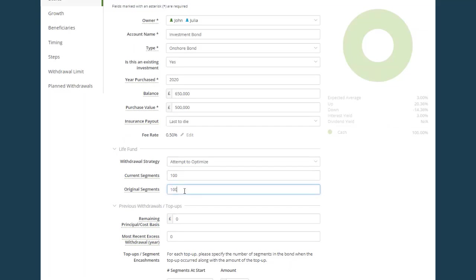So if there have been no segments surrendered at all, we would expect the number of segments to be the same in both these fields. We highly recommend that you don't leave these fields as the default of one segment because this could end up with unusual results in the cash flow.